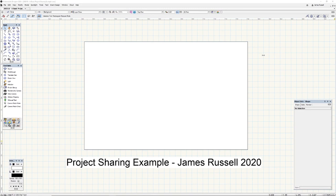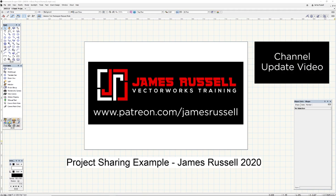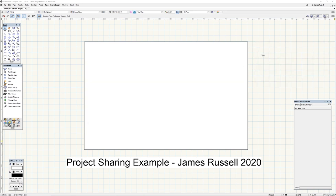Welcome into 2020. I'm James Russell and I wanted to release a special video on project sharing. Given the current trends around the world and having more and more people working at home, it's super important to still be able to work effectively as a team in Vectorworks in particular. Before I begin, be sure to watch the current channel trailer, and there's a brand new 2020 Patreon if you're keen on supporting more public work like this.